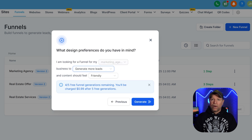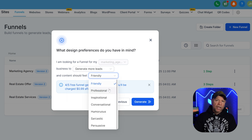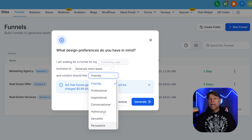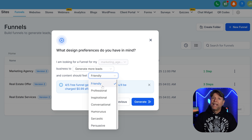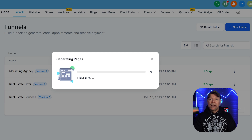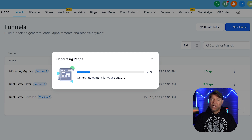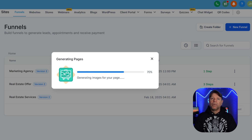Next, you'll set up your design preferences. You can specify what the funnel is for, like generating leads, and you can choose a tone for the content — friendly, professional, or persuasive. For this demo, we'll go with a friendly tone and hit Generate. The AI will then get to work creating the funnel. You'll see a progress bar as it generates a fully functional funnel based on your settings. In just a few moments, your funnel will be ready for you to review, customize, and publish. It really is that simple.